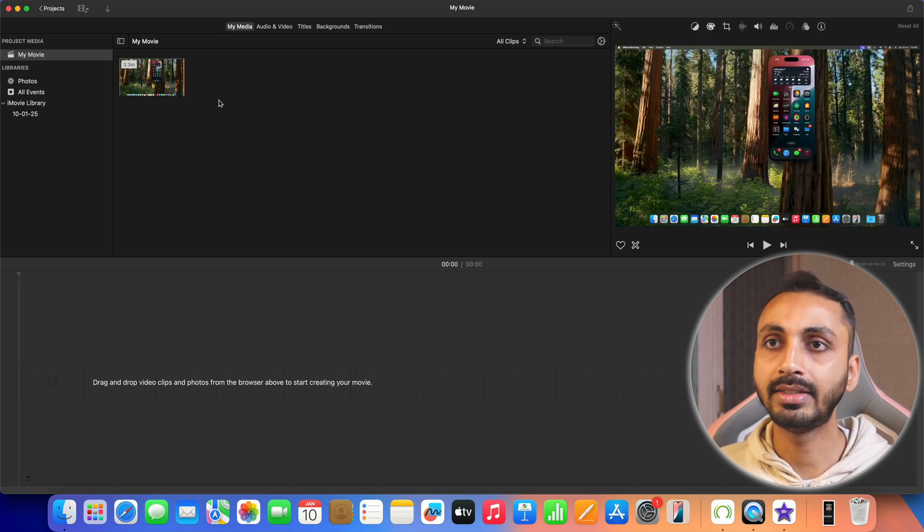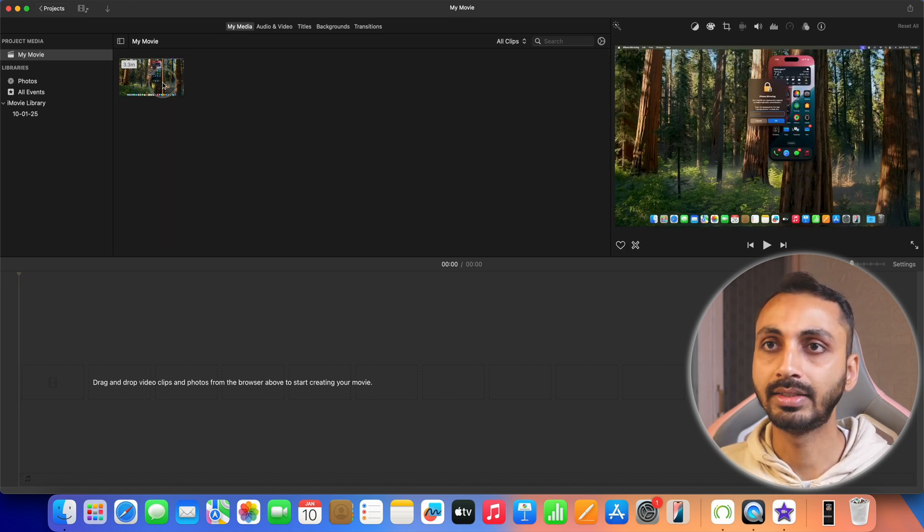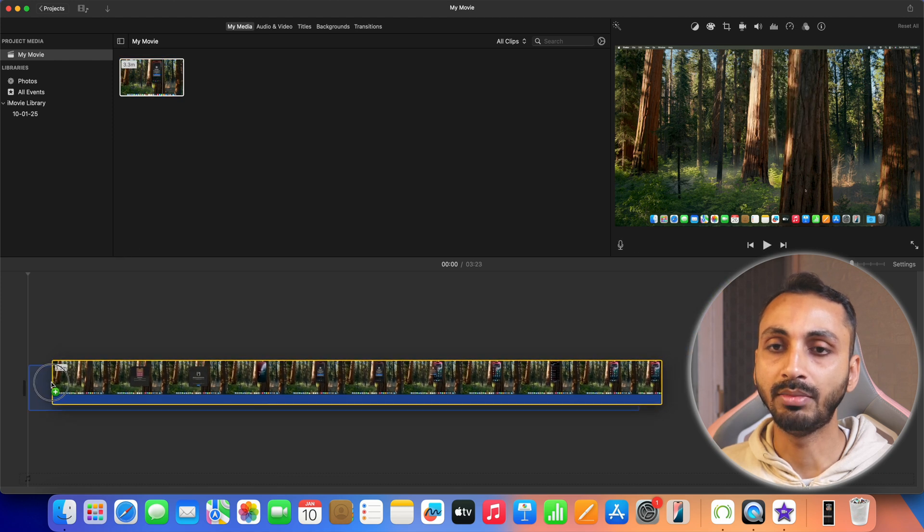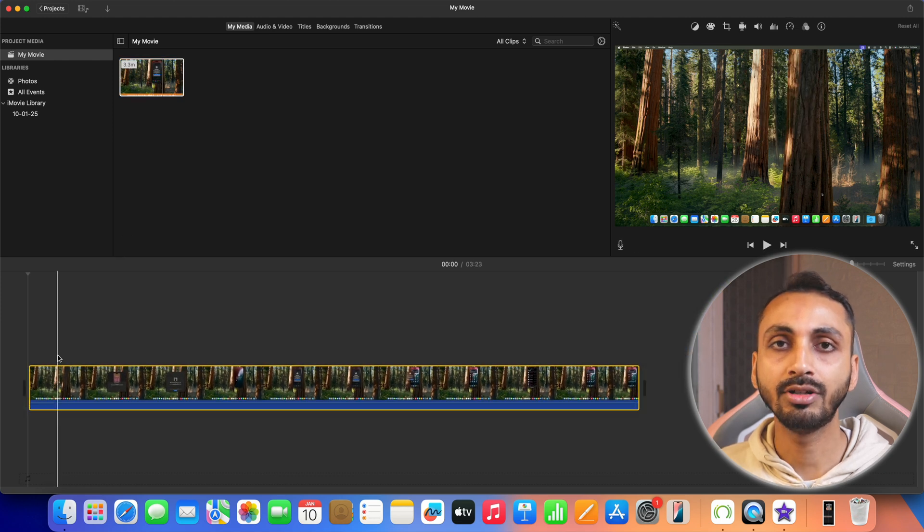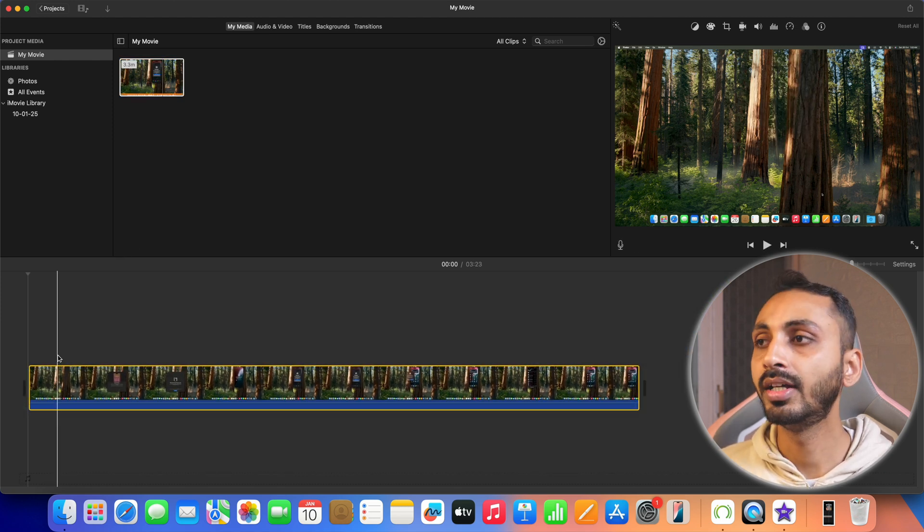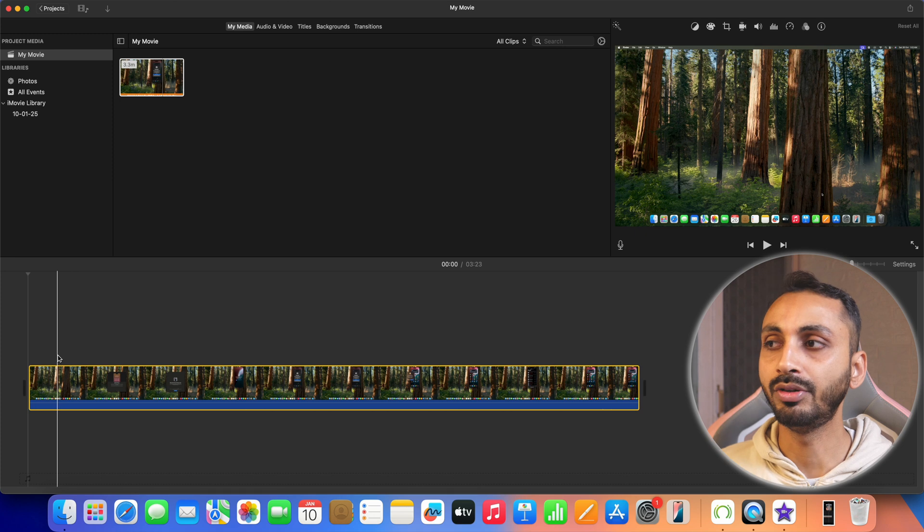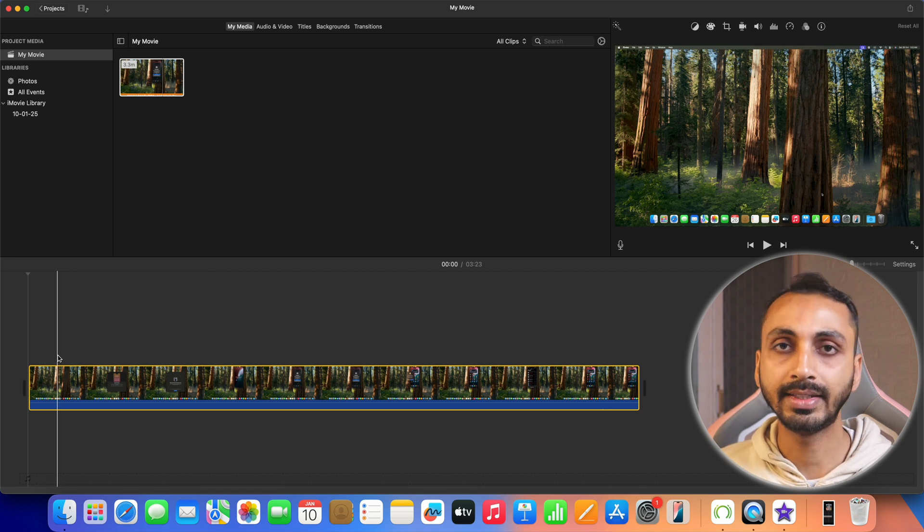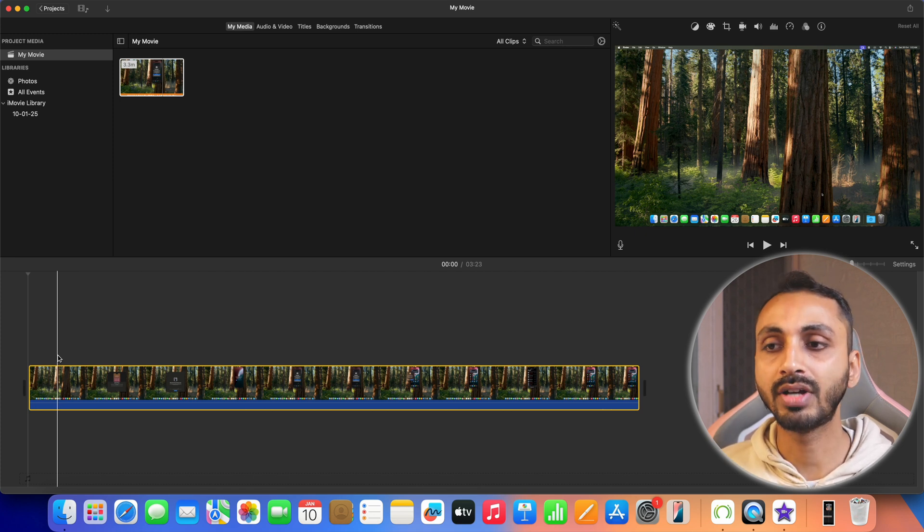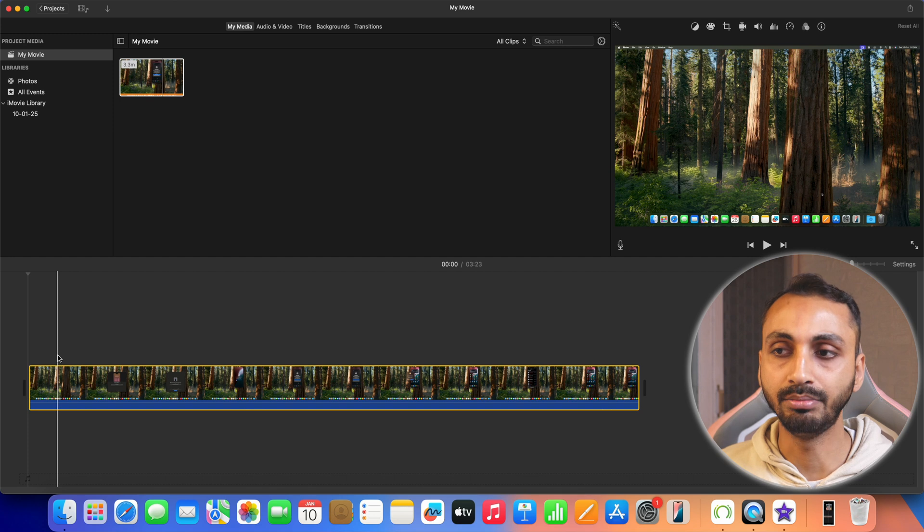After that, we can simply drag this media from here to the timeline area and you will also see the preview of this video in the preview window here in the right corner. Next, we are going to import the audio that we want to add as the background music to this video.